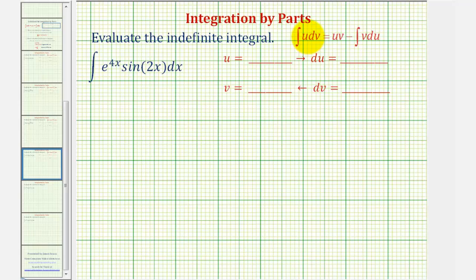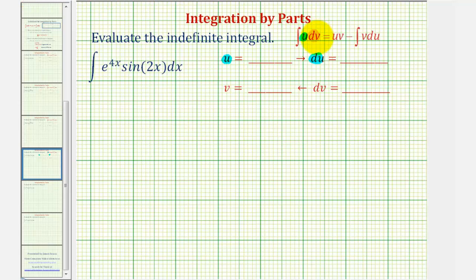The idea is we let part of the integrand be equal to u so that du would be simpler. Once we find u, we differentiate to find du. The remaining integrand would be equal to dv, and once we identify dv, we integrate to find v. Normally we select u so that du would be simpler.